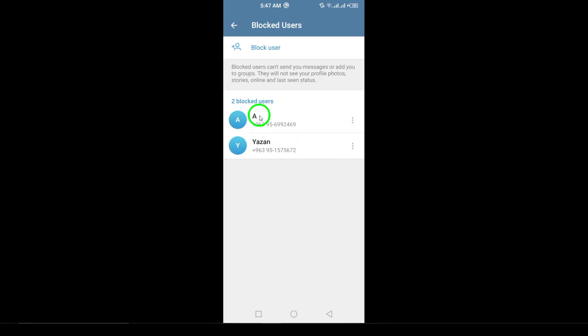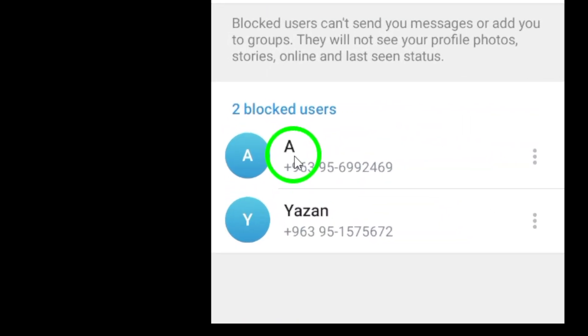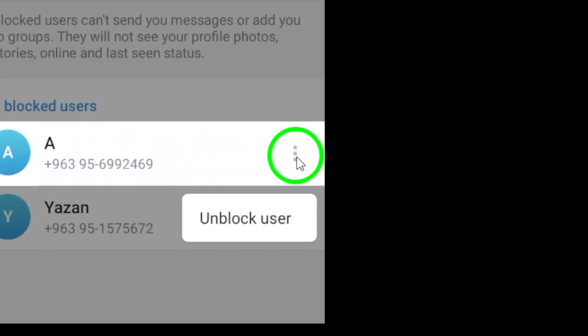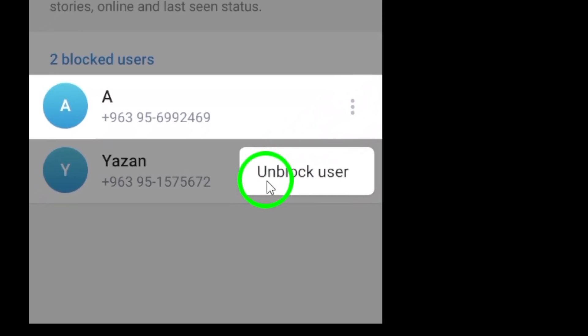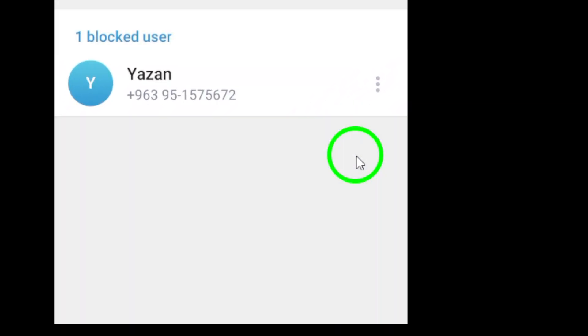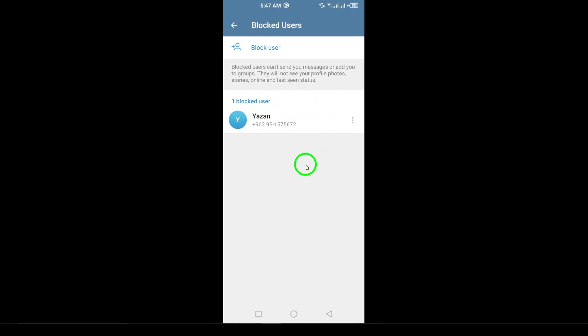Once you're in the Blocked Users list, find the user you wish to unblock. Next to their name, you'll see three dots. Tap on these dots to reveal more options. Finally, tap Unblock, and just like that, you've successfully unblocked the user.